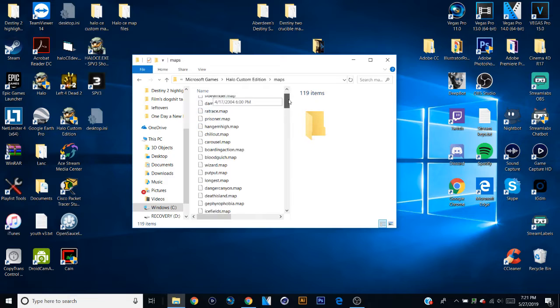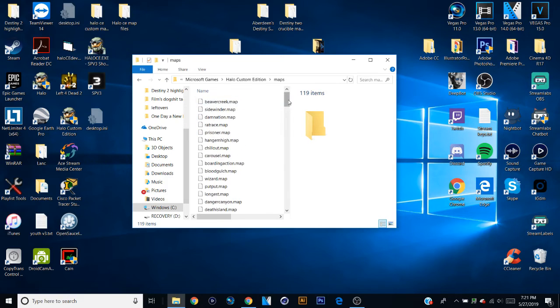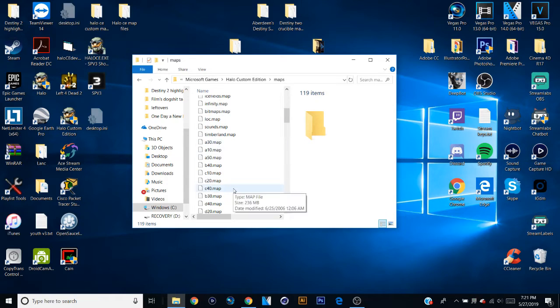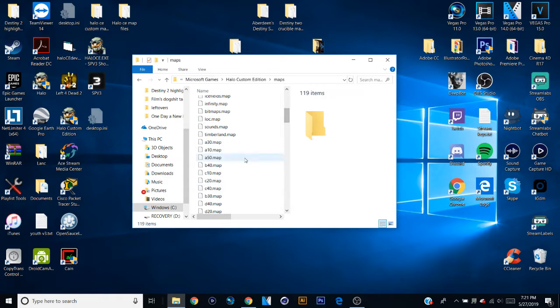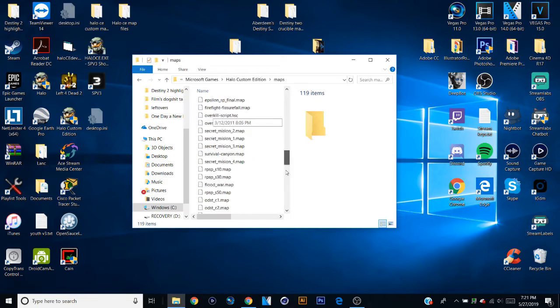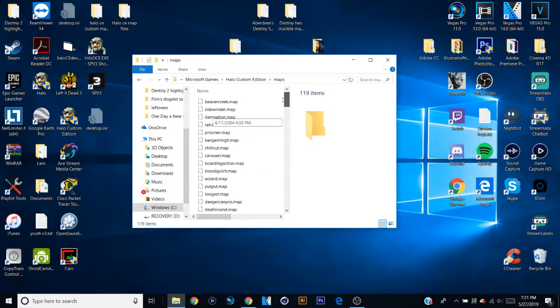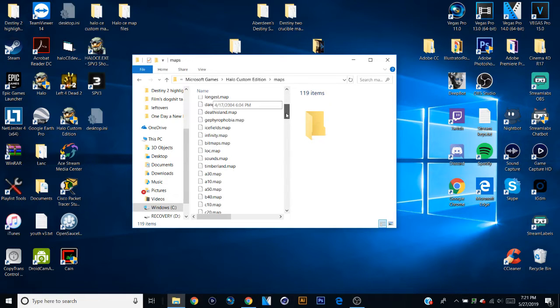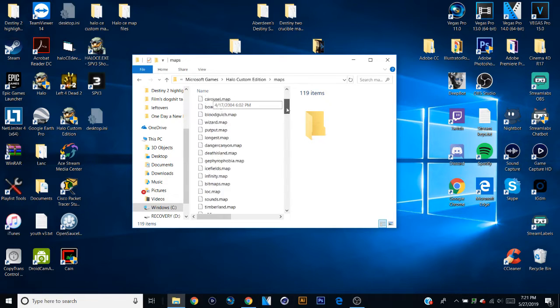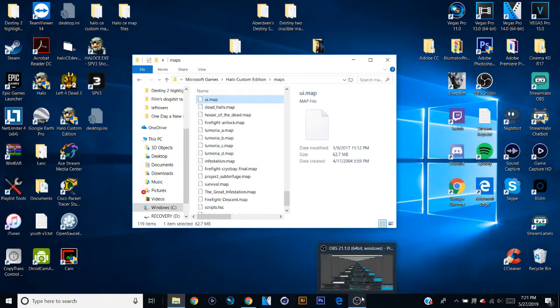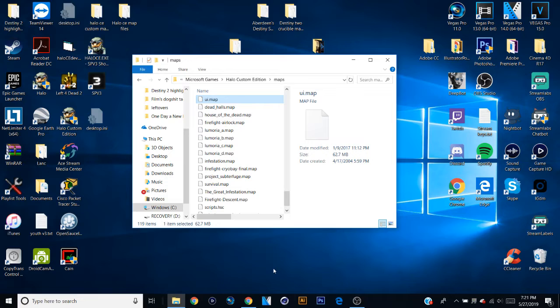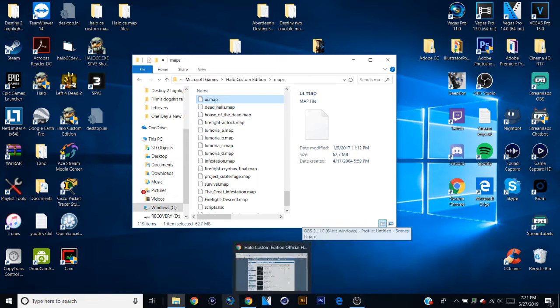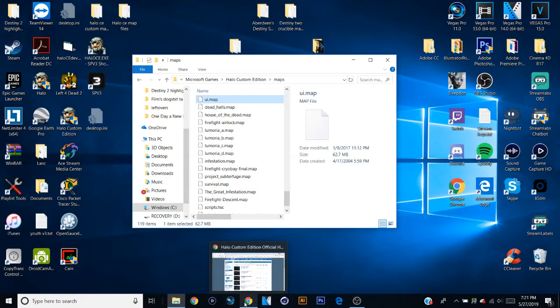Now you'll have the basic maps from Beaver Creek all the way down to Timberland. You won't have any of these. You can copy these over if you have the base Halo PC. Now these that I have here are actually custom versions from CMT. This is SPV1. So these are all the custom maps that I have as of today's date on the 27th.